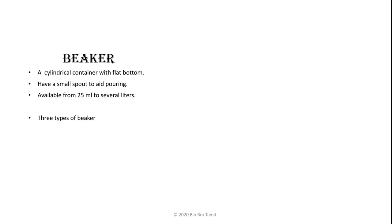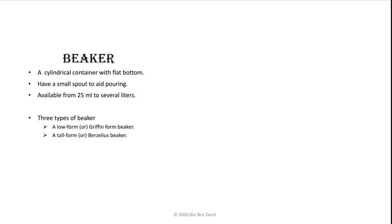There are three types of beakers. The first beaker is low form or Griffin form beaker. The second type is a tall form or Berzelius beaker. The third form is a flat beaker or cylindrical beaker.